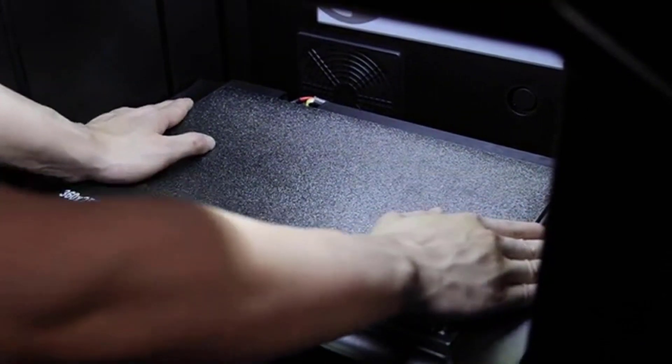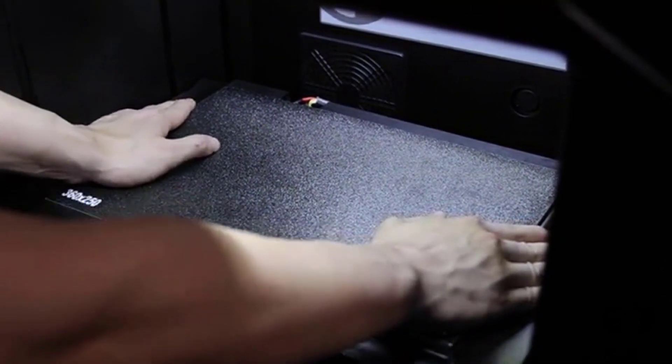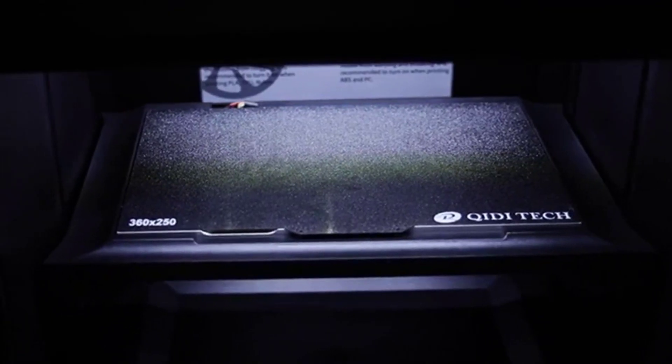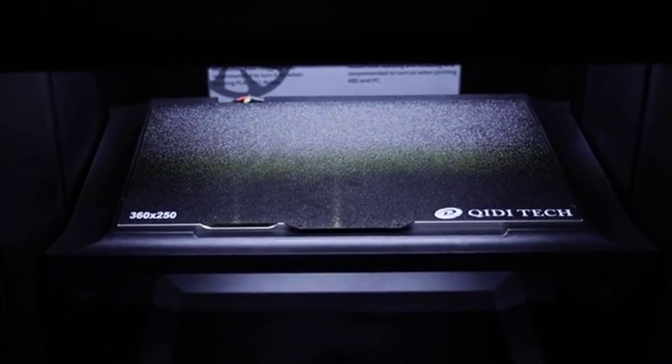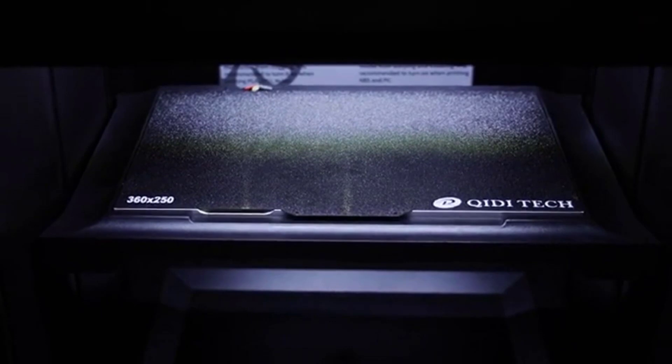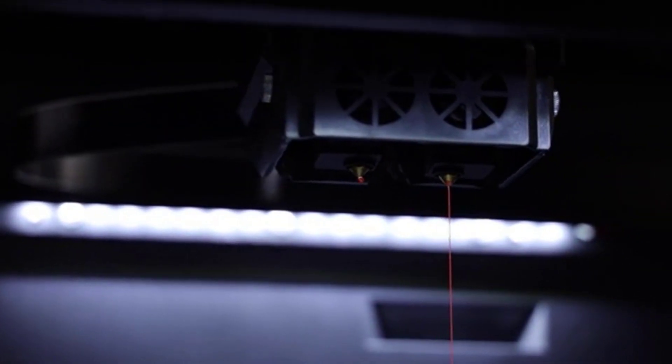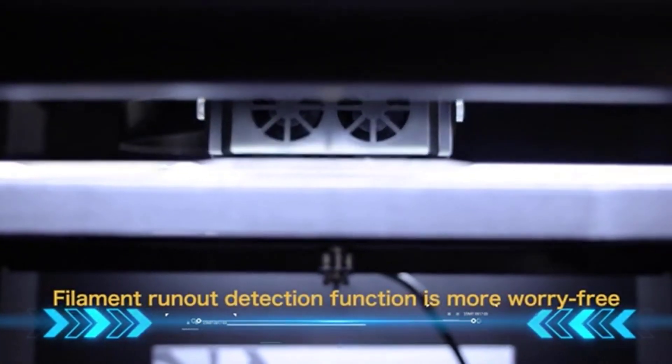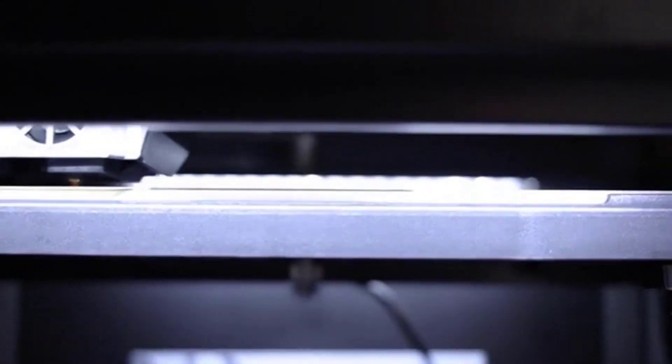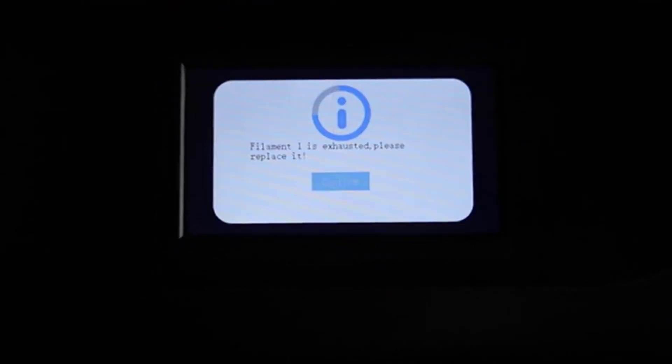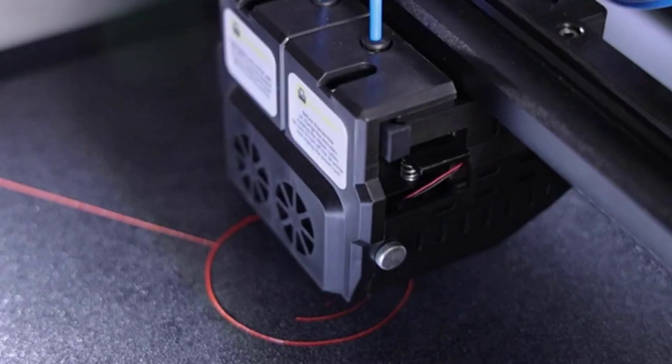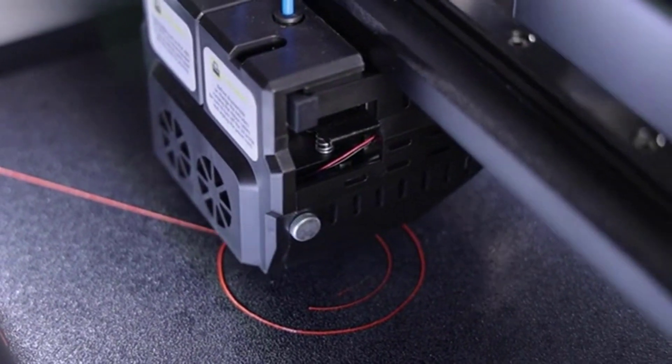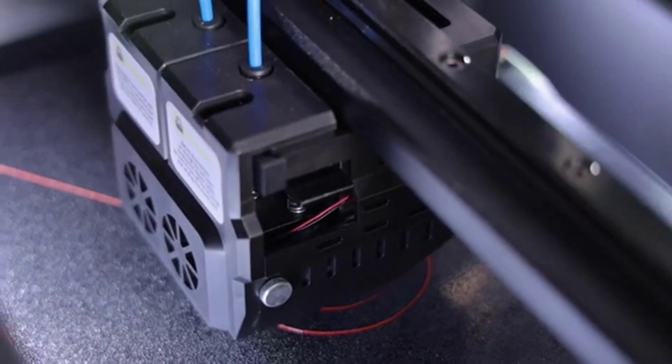This printer also comes with a removable build plate for easy part removal. It has a filament run-out sensor to detect when filament runs out, and it's also got a camera for remote viewing of your print. We loved the large touchscreen, it helped us easily navigate controls and get set up quickly. The printer also has Wi-Fi capabilities so you can easily send your print file.